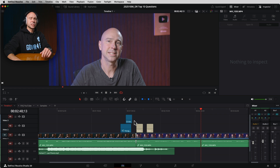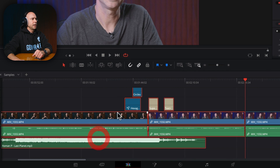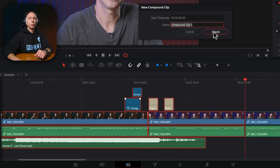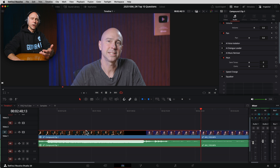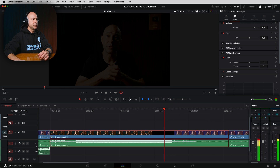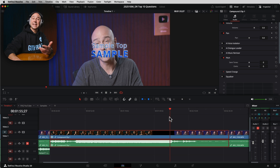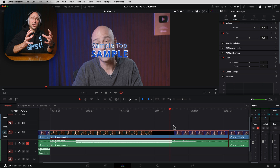Another great right-click tool is Create Compound Clip. In your timeline, select everything you want to group together, right-click, and choose New Compound Clip. Name it whatever you want and hit Create. Now you see just one clip on your timeline with everything built into it — different texts and clips all bundled together. This keeps your timeline looking neat and tidy with everything grouped together quickly and easily.